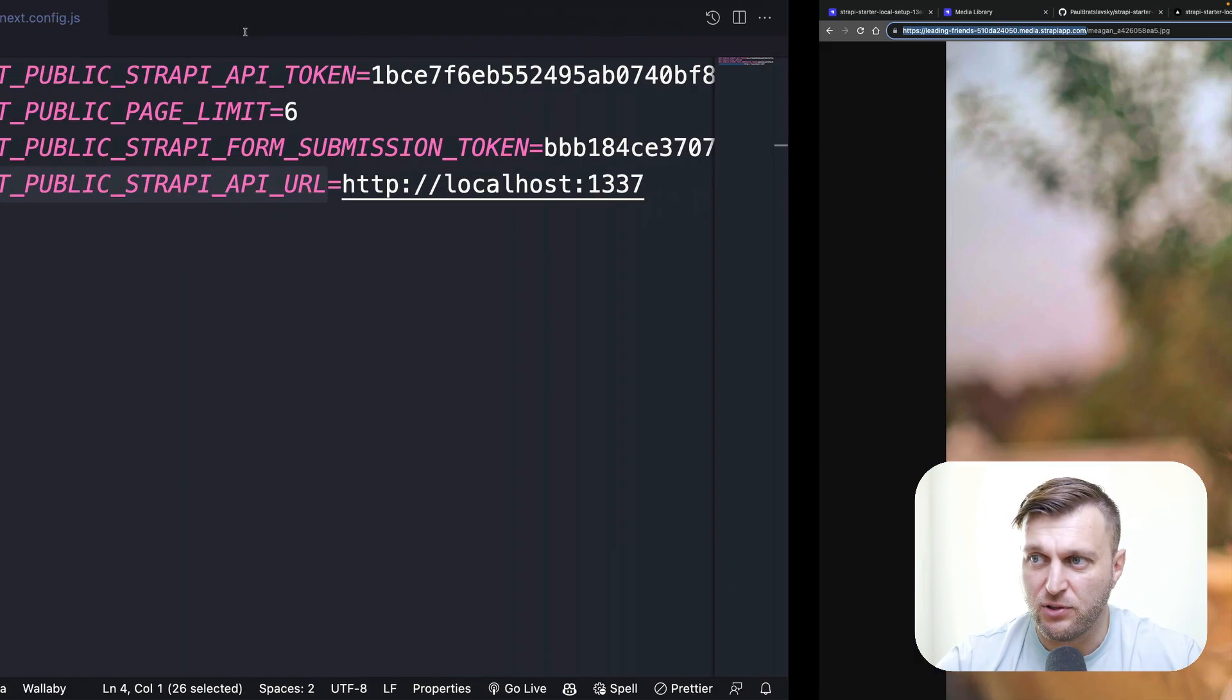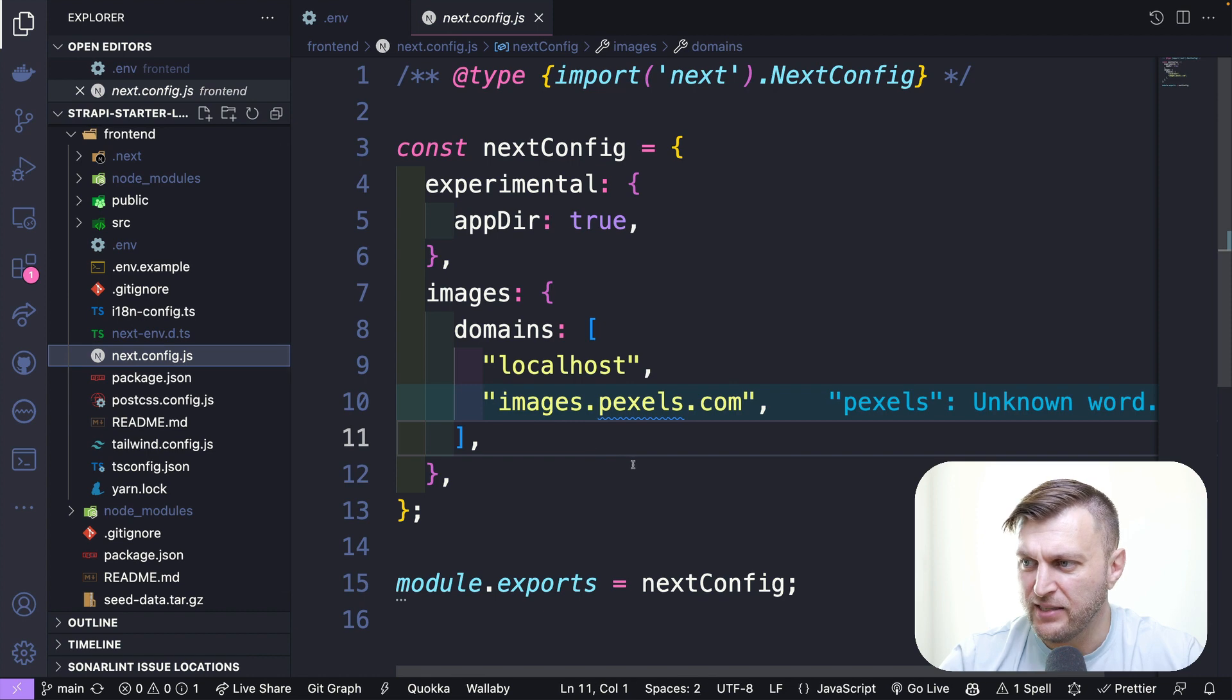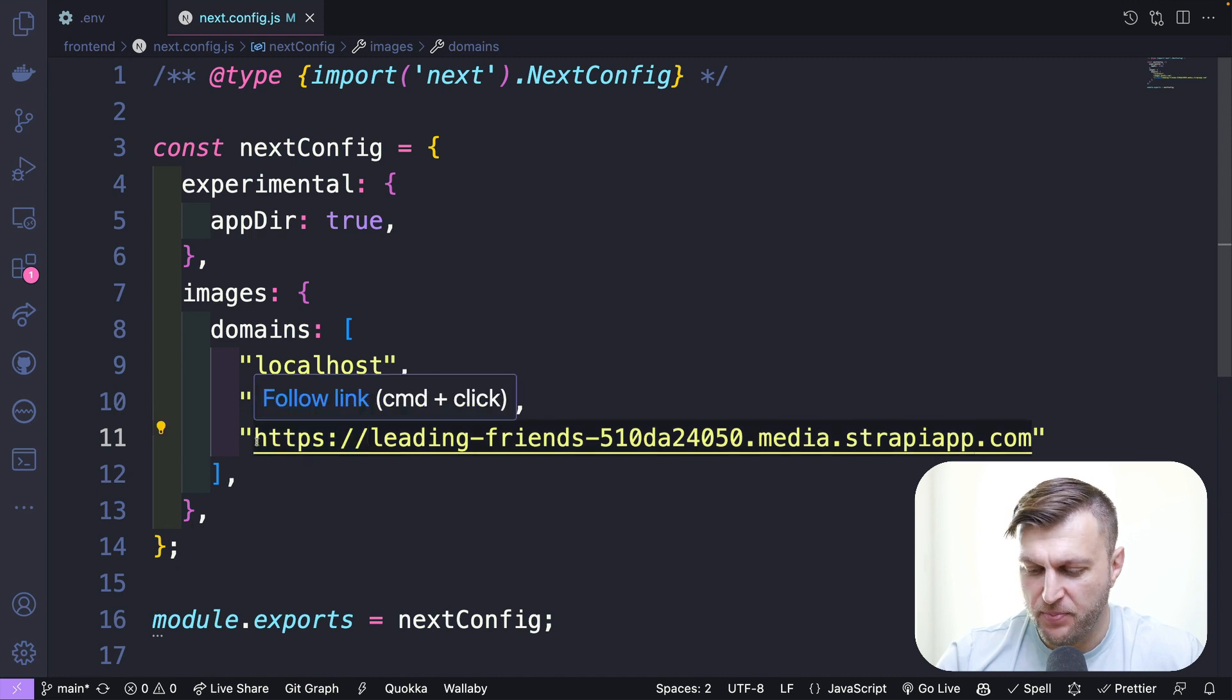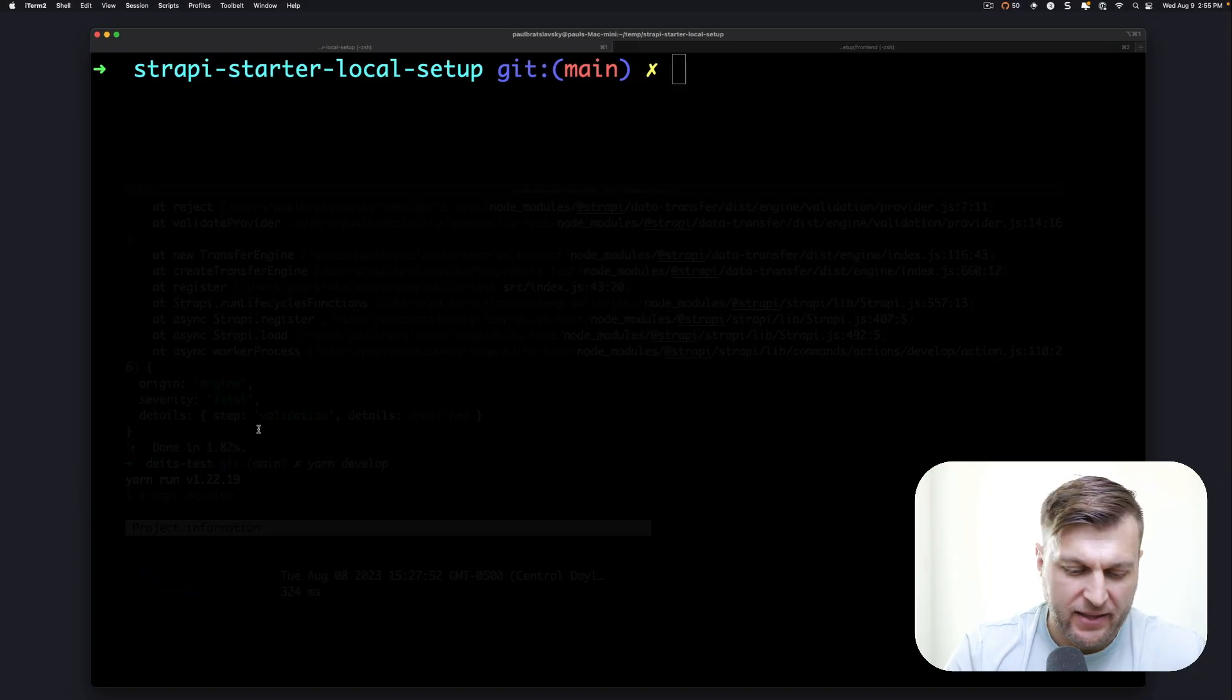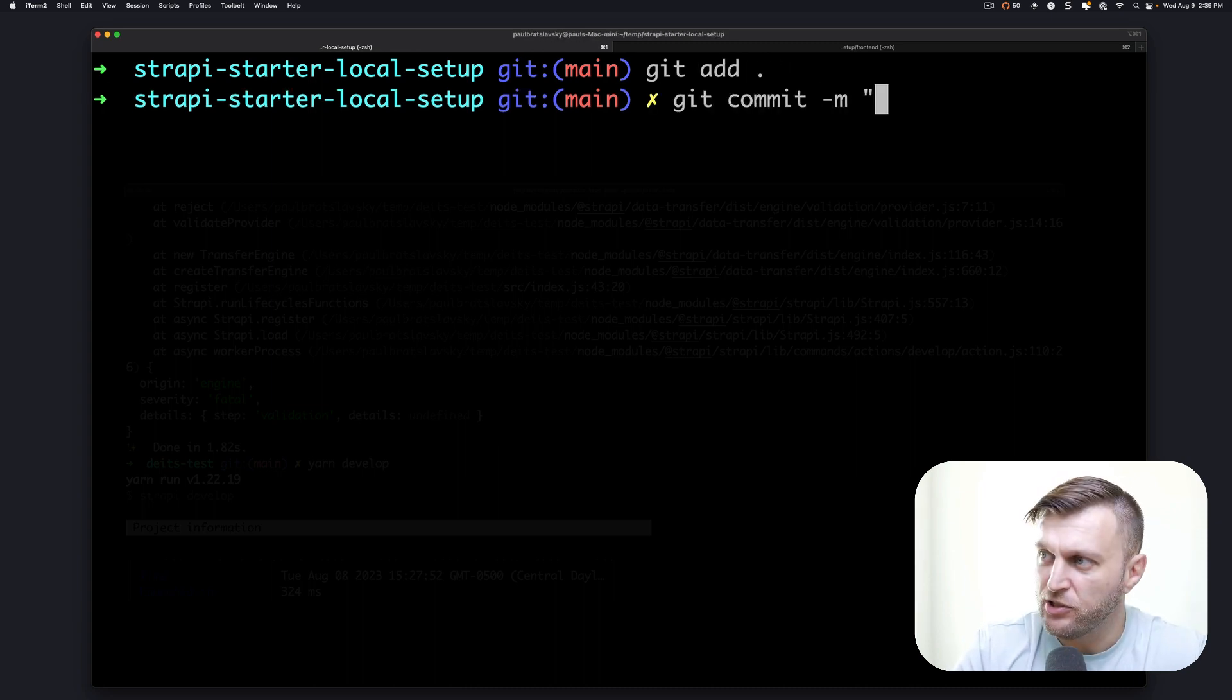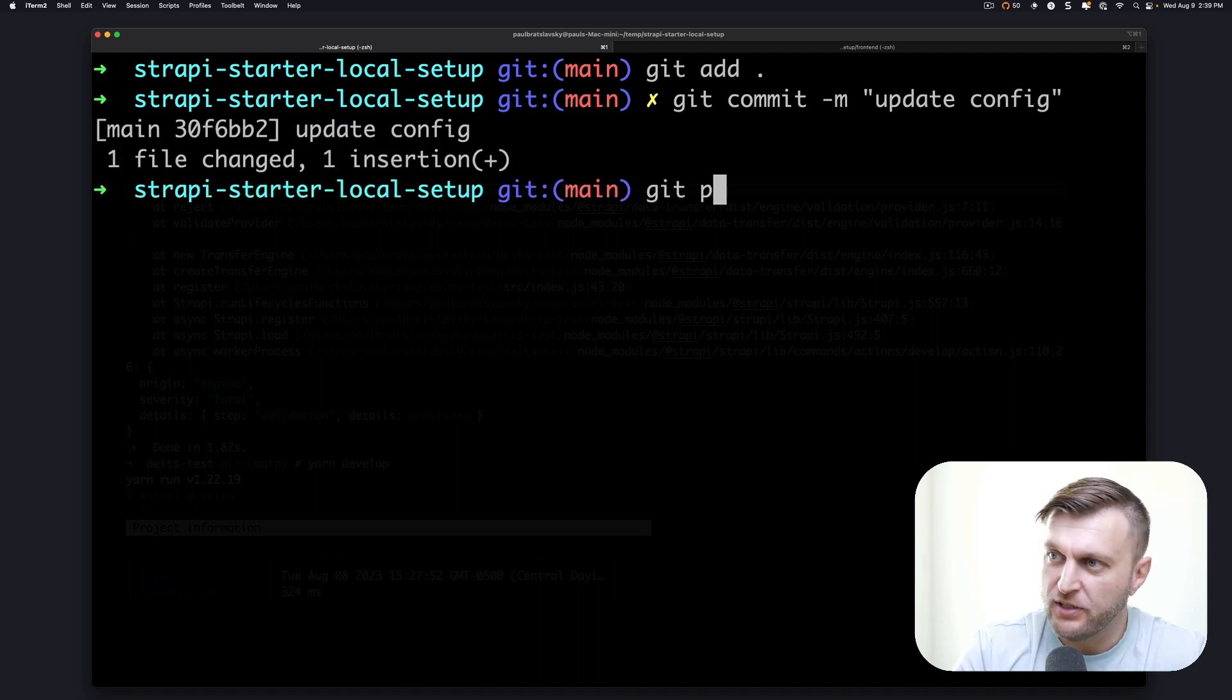The second thing we have to do: in our local project in the next.config.js file, let's go ahead and paste in the URL. Make sure to exclude the HTTPS part, just the URL domain name. Now let's do git add, and we're going to do a git commit message, update config, and we're going to push this to our main.